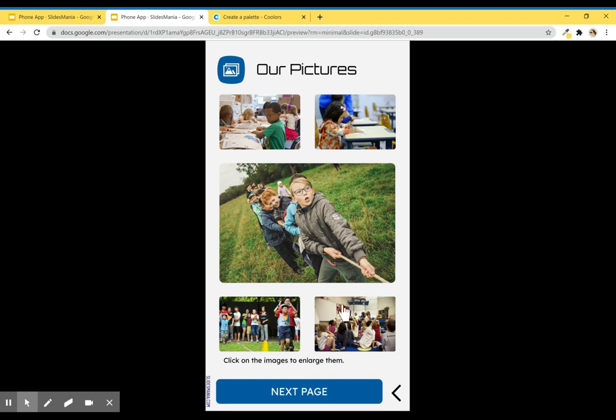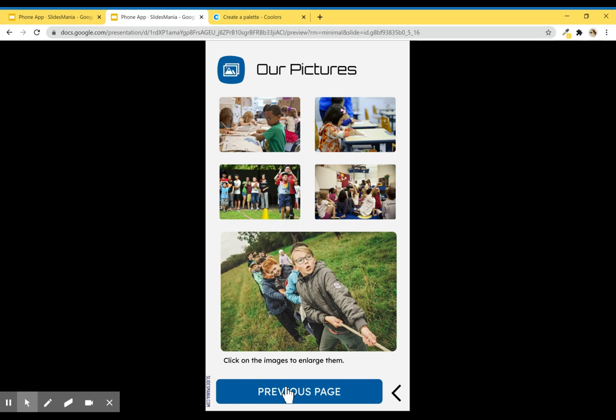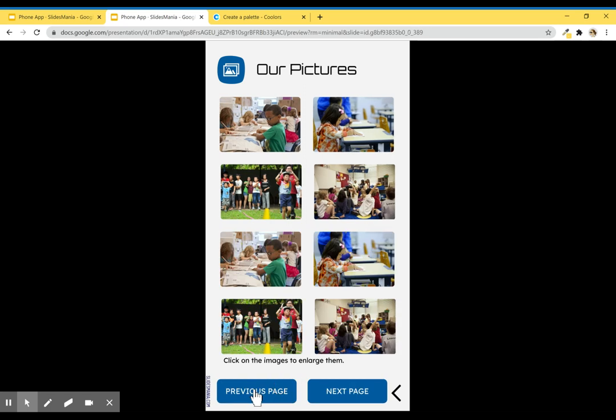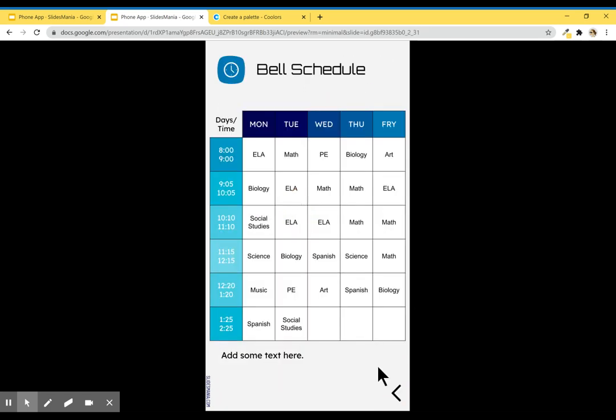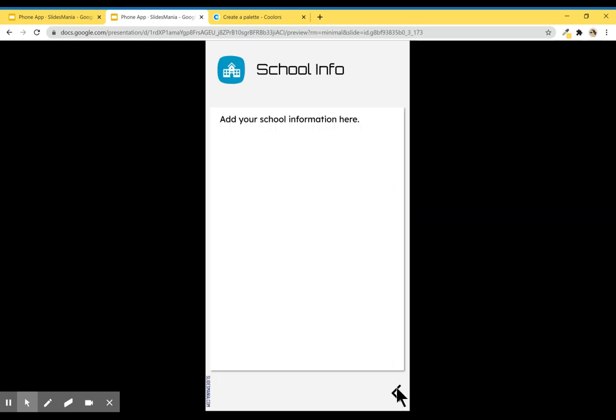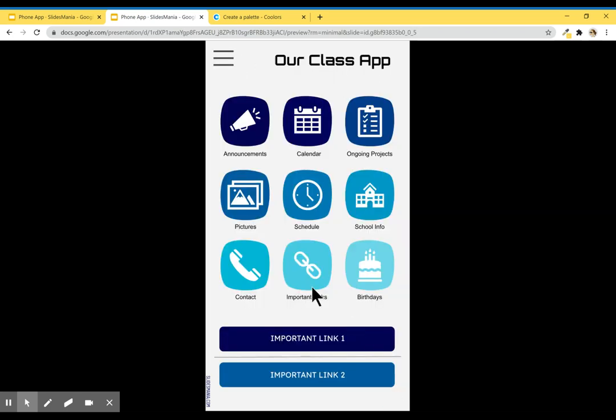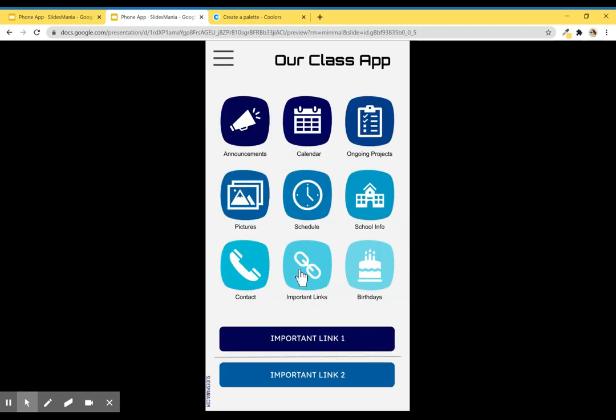I've added this for pictures if you want to share some pictures, if we ever go back to normal and we are going on field trips and stuff, so you can navigate here. The bell schedule here, school info if you want to add it, your contact information.